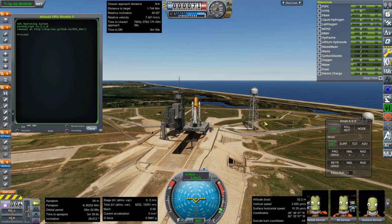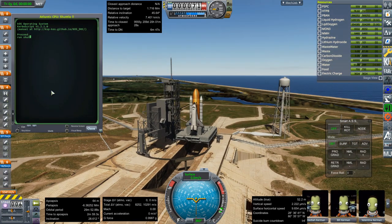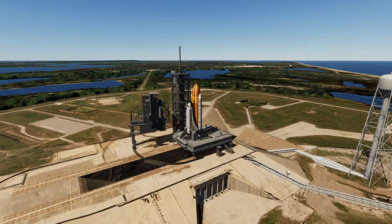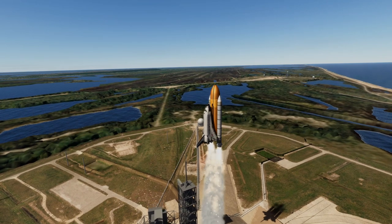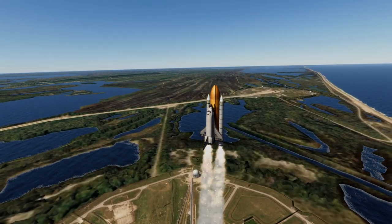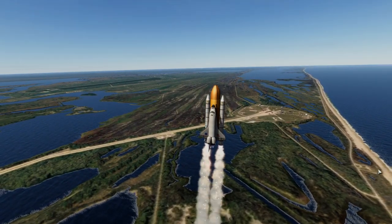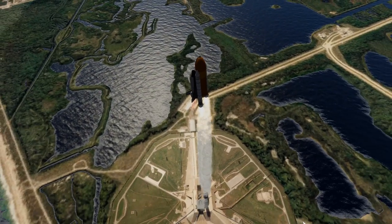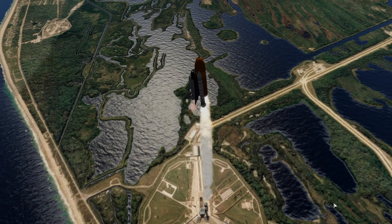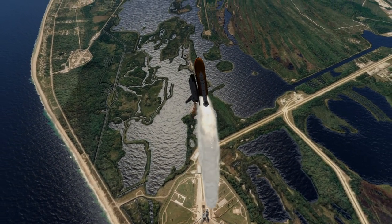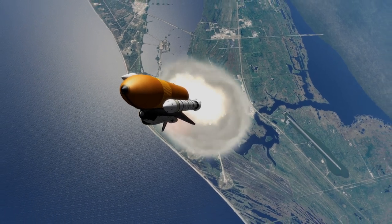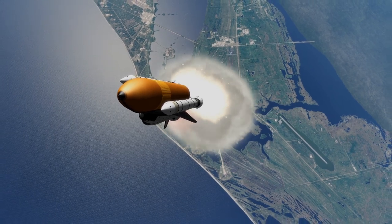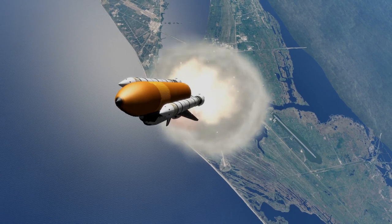I'll probably drop the HUD during the launch, but let me get the script started. Things you never thought you'd see in KSP.